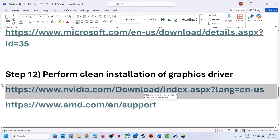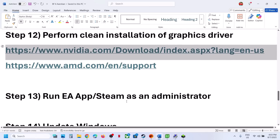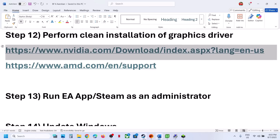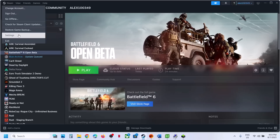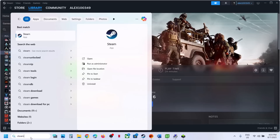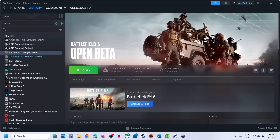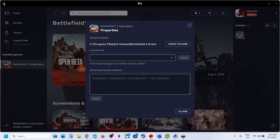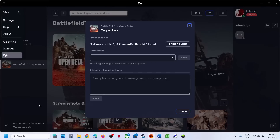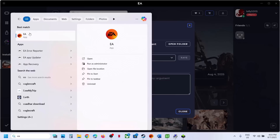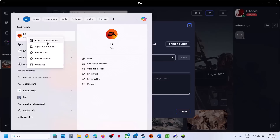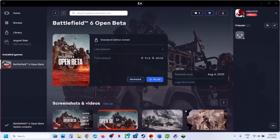The next step is to run EA App or Steam as an administrator. Close Steam completely, type 'Steam' in the Windows search box, right-click Steam, and select Run as Administrator. Similarly, exit EA App, type 'EA App' in the search box, right-click, and run as administrator. Then launch the game and check.